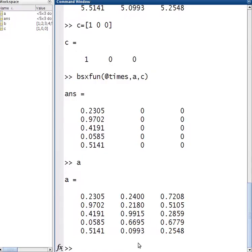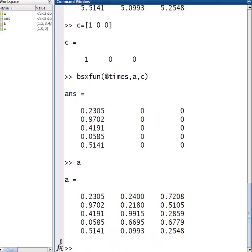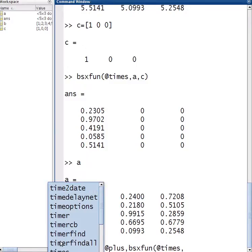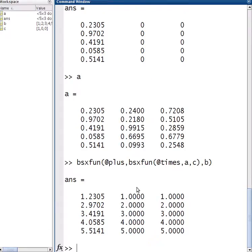Now sometimes we want to do more complicated things. For example, I want to go A times C, but I want to add up B — the 1 to 5 thing. In order to do that, what we can do is concatenate. So I'm going to write BSXFun first, and go @plus on the outermost one, and for the innermost one I'm going to go @times, then A, C, and then write B as the one that we're adding. And there you go — 1 to 5 is added up after we do the A times C.